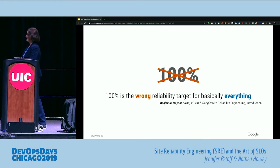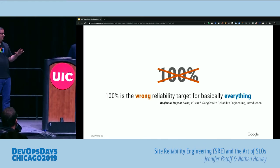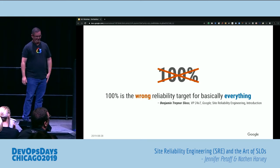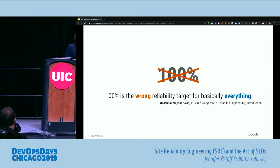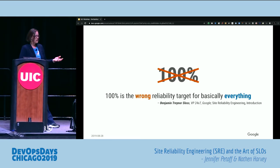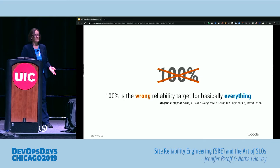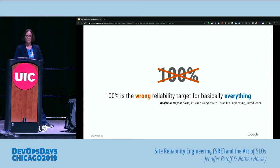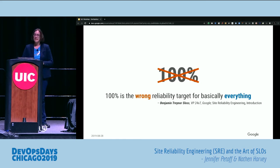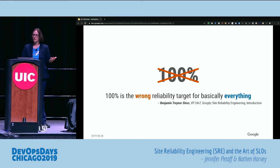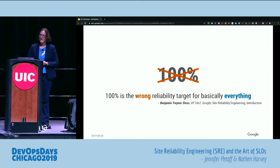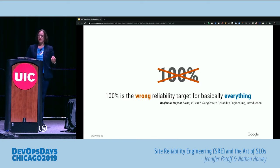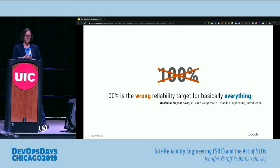Unless you're a product owner — then you want 110% reliability. But in reality, 100% is the wrong reliability target for basically everything. Even pacemakers have barely two nines of reliability if you research that. And 100% essentially means that anything that goes wrong is an emergency by definition, even if your users won't notice. That's a recipe for burnout — it's not sustainable. So let's figure out how to rationalize an acceptable level of failure.